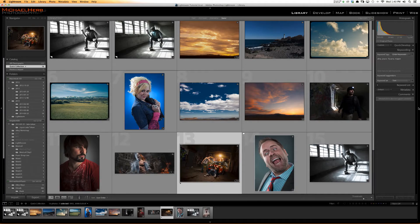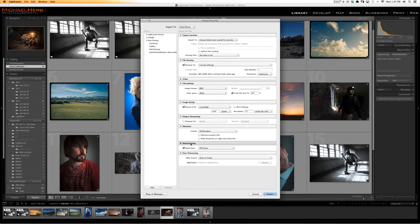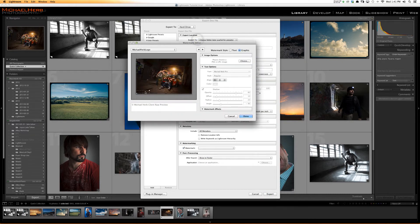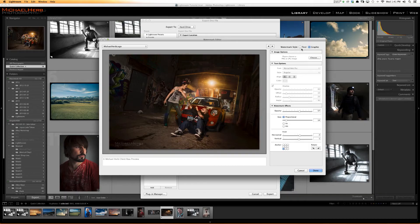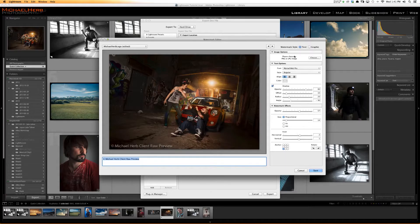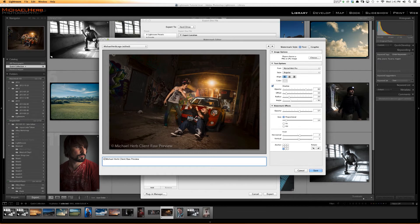Let's go in and learn how to make a watermark. We're going to go back into the Export dialog box, scroll down to watermarking, and go to Edit Watermarks. Right now I have my logo overlay. You have the ability to do text or a graphic. If you just wanted to do a quick text watermark like 'Michael Herb client raw preview,' you can enter it here. To get the copyright symbol, hold down Alt or Option + G.